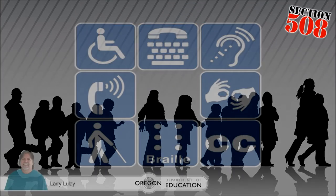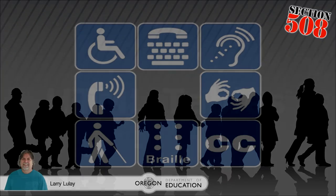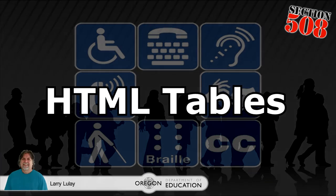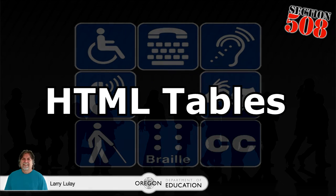Hello friends. This video is going to go over how to make your HTML tables more accessible.